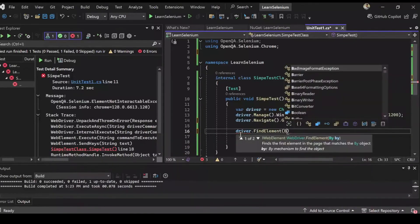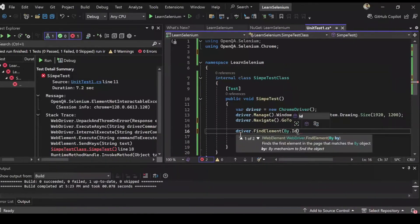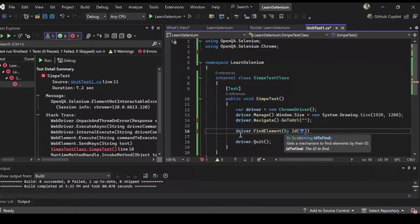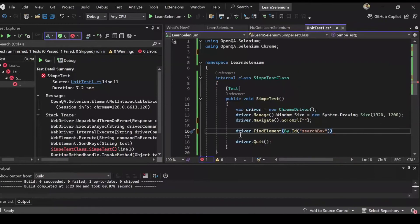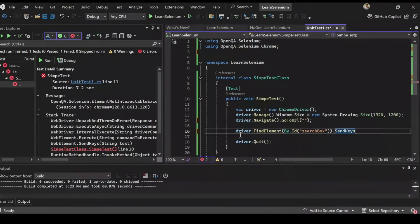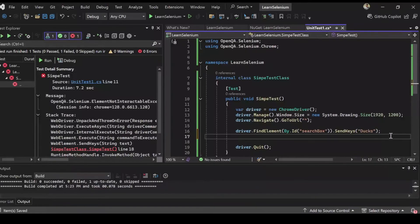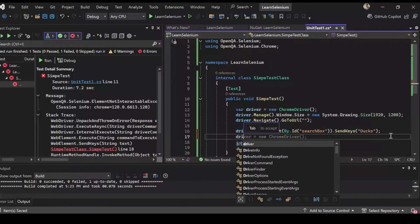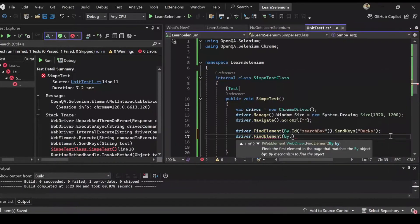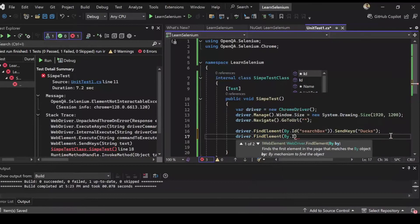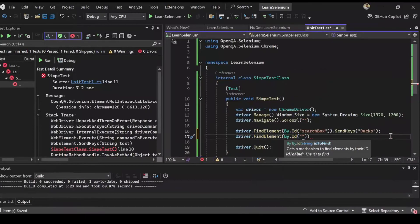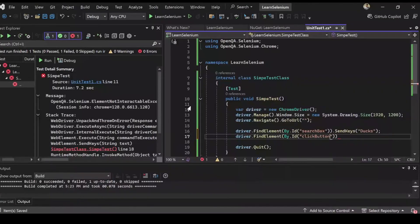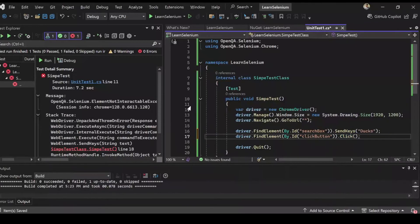And let's do, find element by ID and let's pass the ID from our local app. So that's search box. And let's send keys in the search box as ducks. I don't know, that sounds good. And once we have typed that let's do driver.find element by ID and this time we want the ID of the click button.